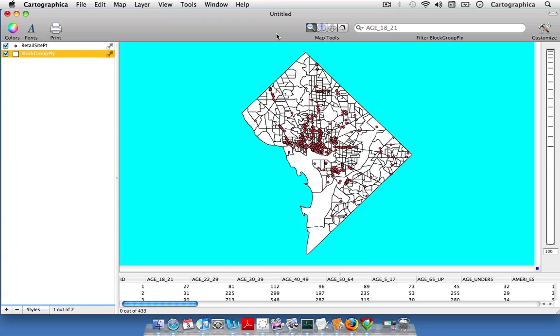Hello and welcome to another quick tour for Cartographica version 1.2. In this screencast we'll be talking about counting points and polygons.